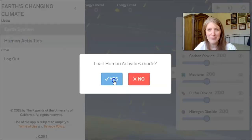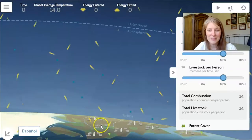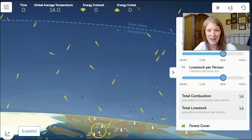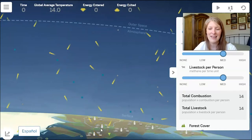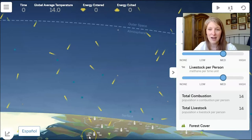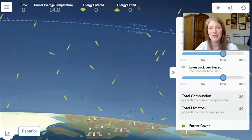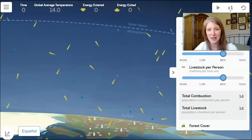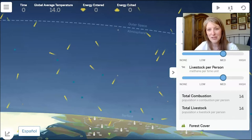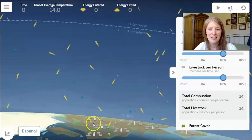After we load it, we'll see that on the surface of the Earth there are all these different people and cows — that represents the Earth's population and livestock per person. There are also cars, which represent combustion, even though combustion also comes from power plants, airplane travel, factories, and all different kinds of things. It's represented here with a little tiny car.